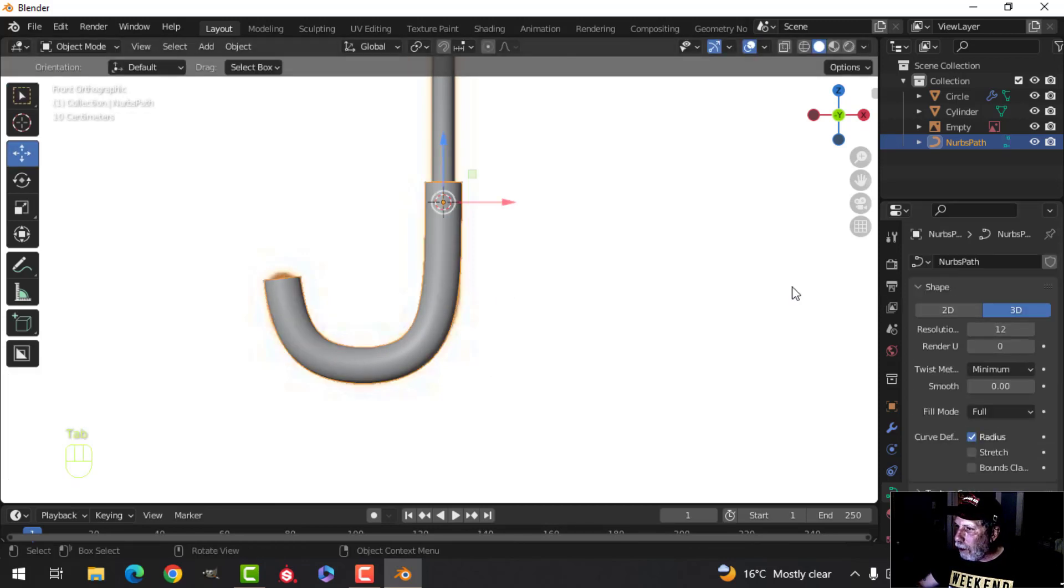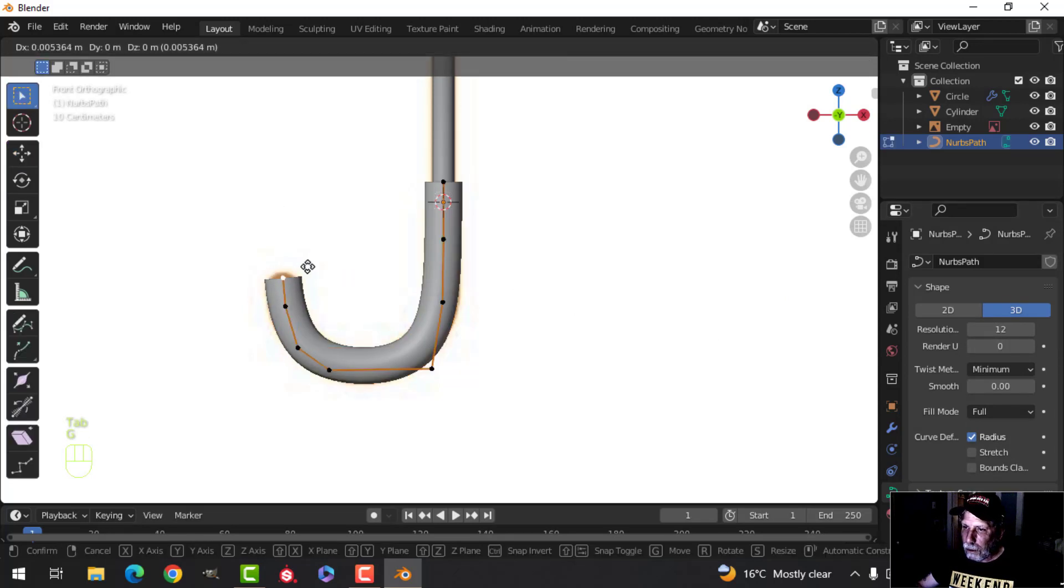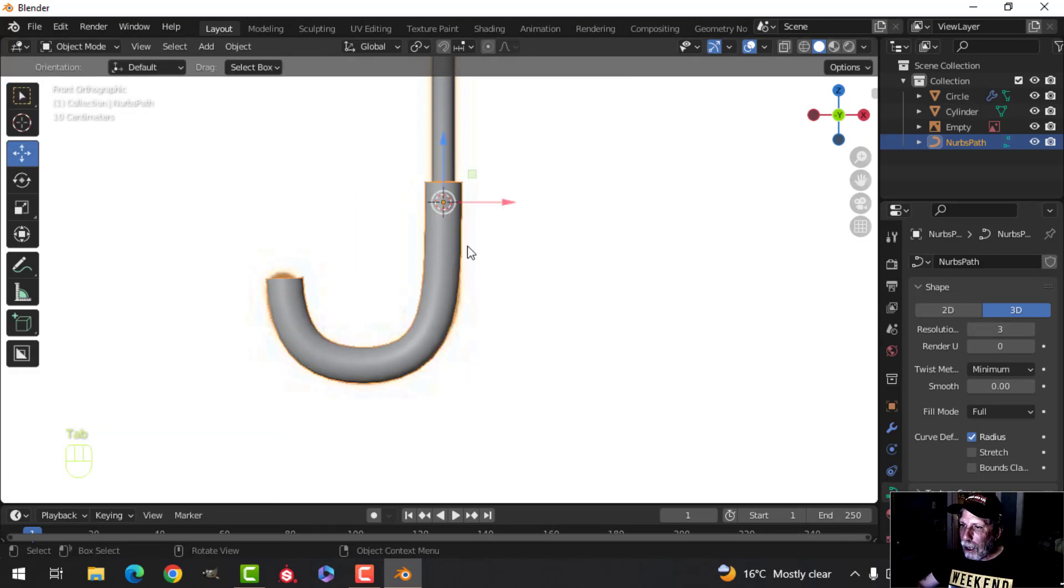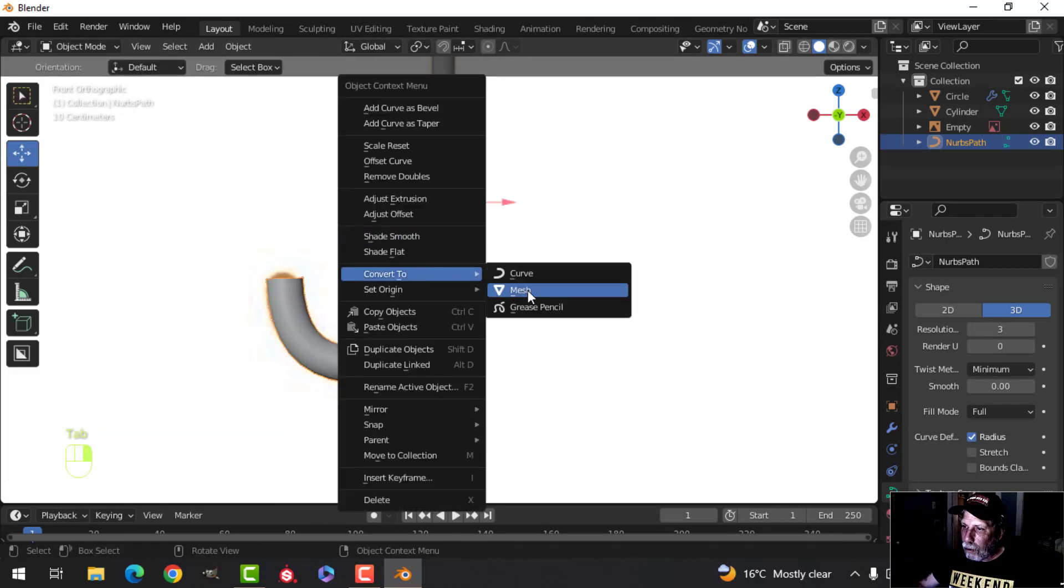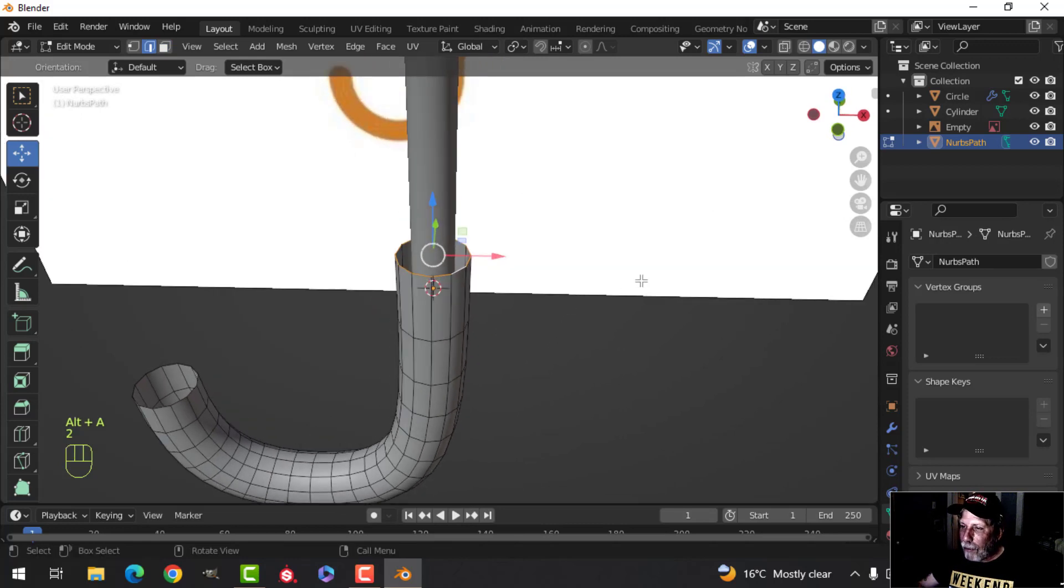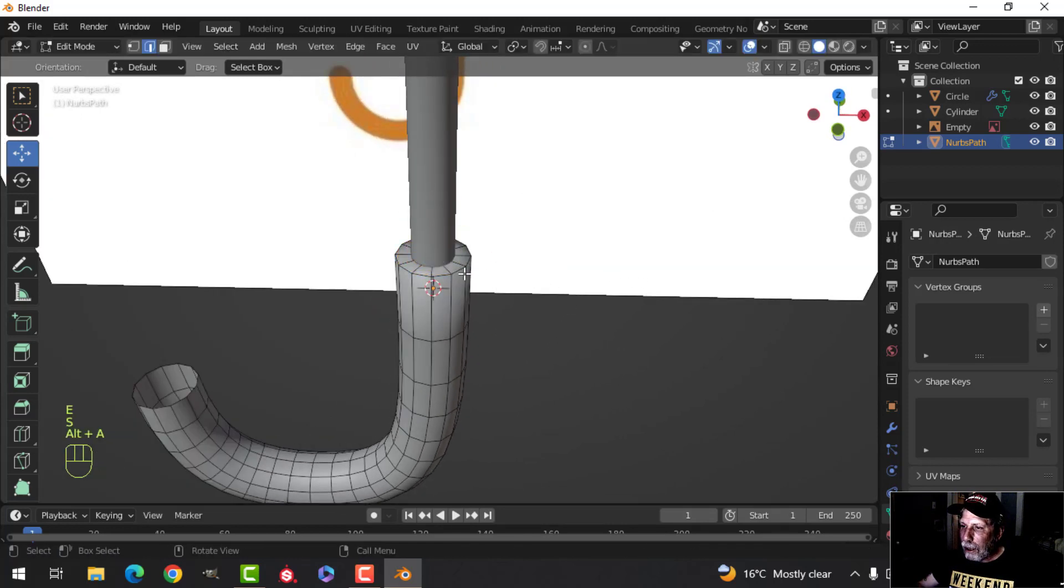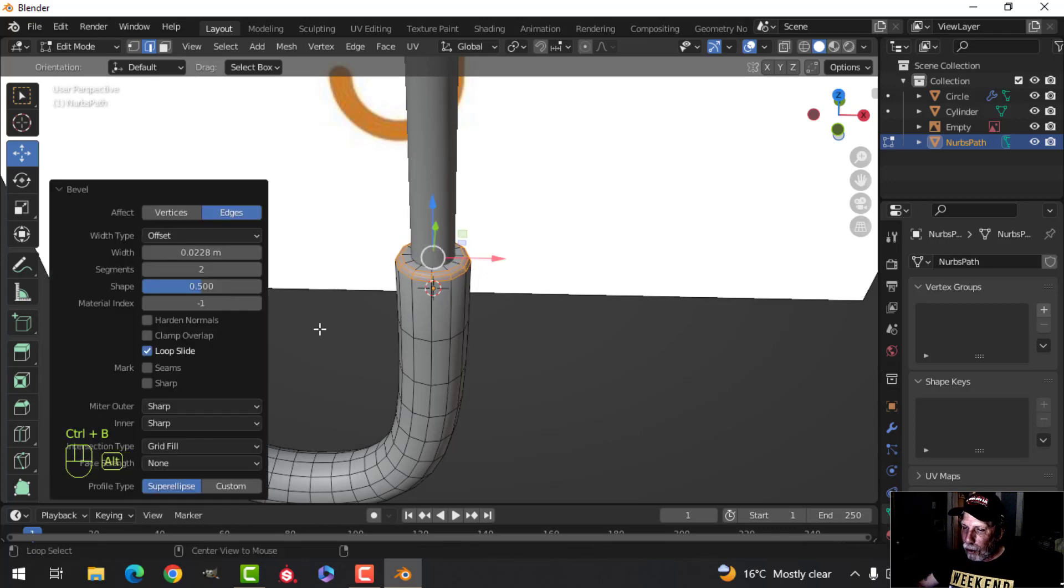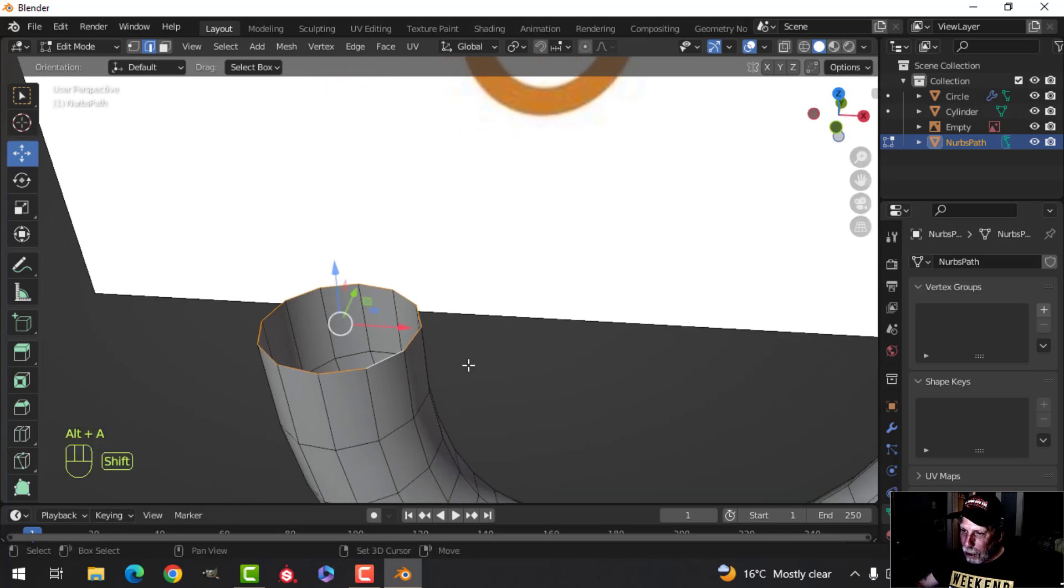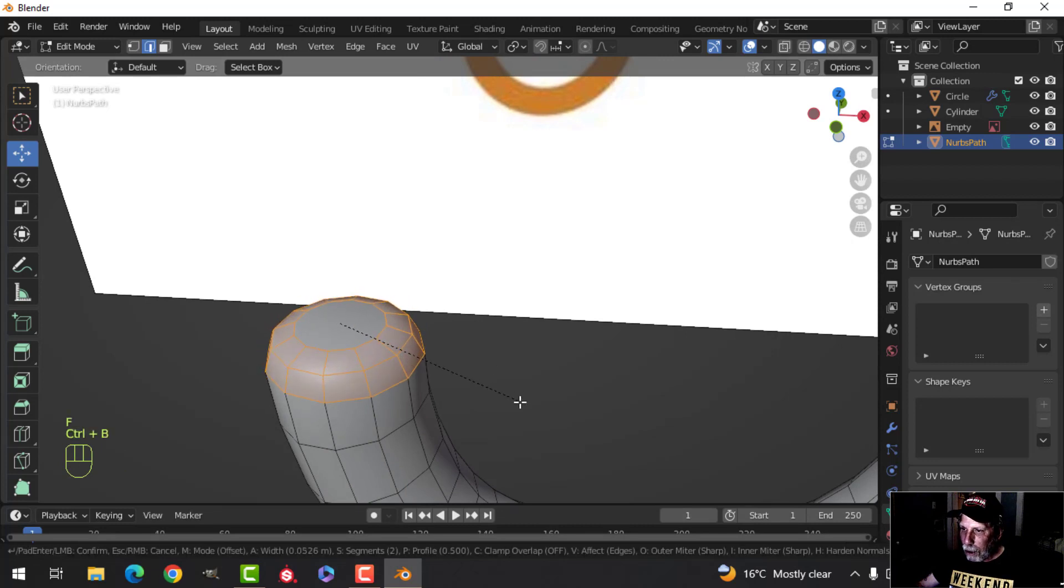Once you're satisfied with that, come over here, change the resolution to three, and then convert to a mesh. Go into edit mode and in edge selection grab that, E and S and pull that in, and then Ctrl B and give it three segments. Then take this, I have to make a face, Ctrl B and pull and just make it a bit more rounded for the end of that.